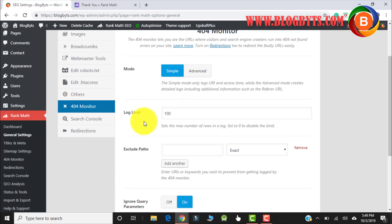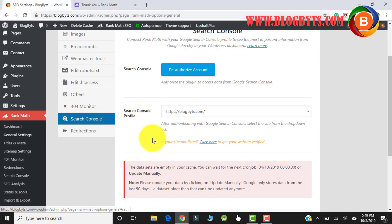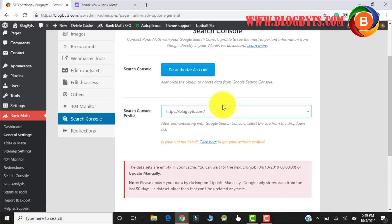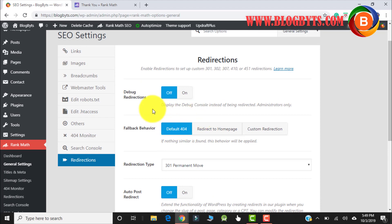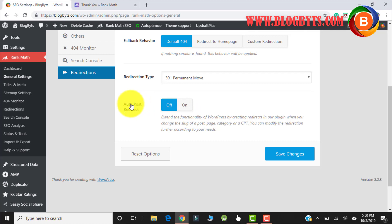The 404 Monitor — I'll keep it simple. For the search console settings, we already did that in the wizard so let me keep it as it is. For redirection, the default 404 I'm keeping as is. Auto Post Redirect is a really good option — if you publish an article and after some days you change the link (called slugging), it will give a 404 error. If you click it on, when you change the link it will automatically redirect to the new article, so I'll keep it on.